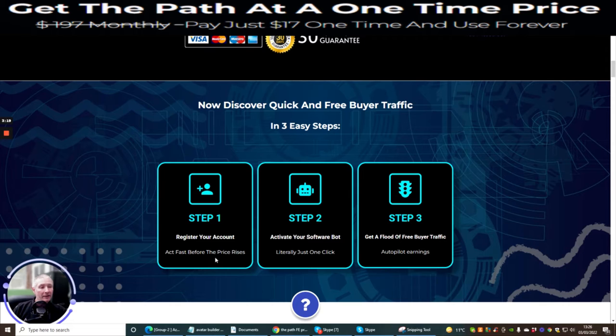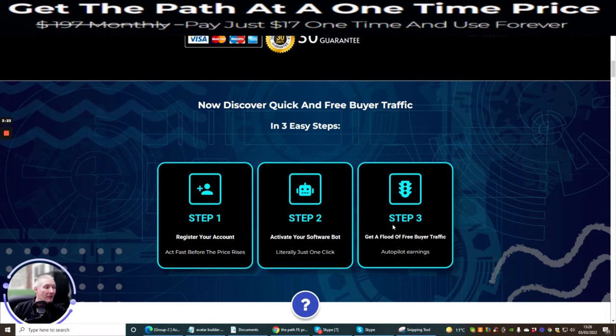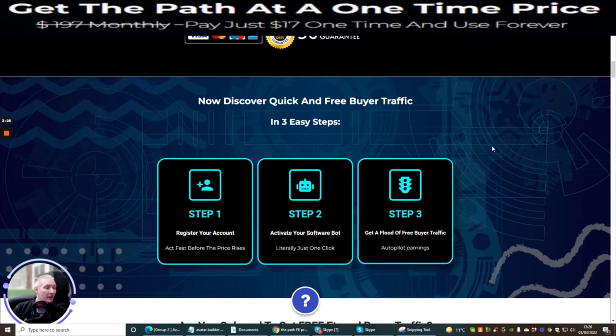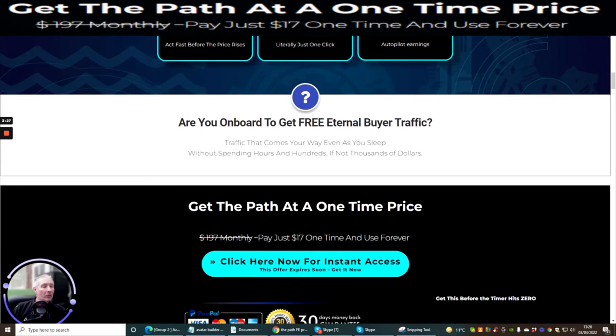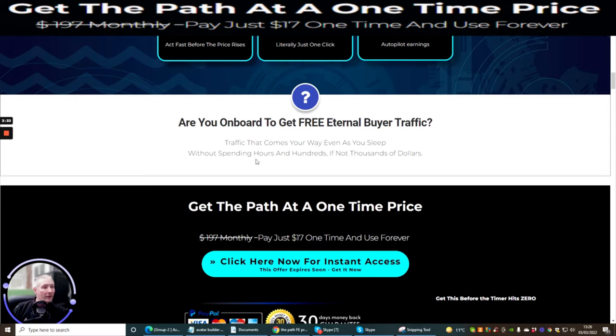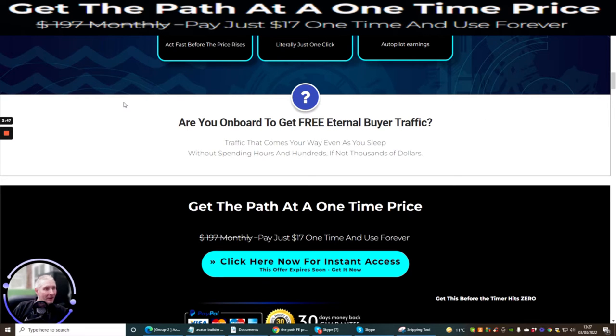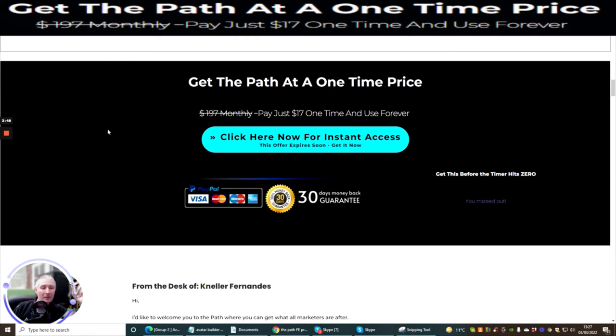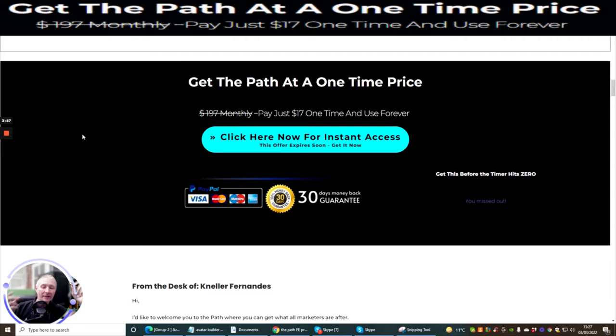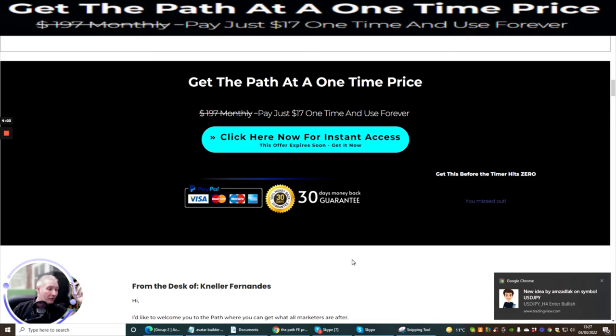So he has created a step one which is register your account. Step two is activate your software bot. And step three is get a flood of free buyer traffic. Are you on board to get free eternal buyers traffic, traffic that comes your way even as you sleep without spending hours and hundreds, if not thousands of dollars? That's very true. I had a bit of a shock how much I spent within the year with my accountant, which was $28,000. So I do like to keep up with all these lifetime access products. So people that join into my limitless paid area, they get access to these products for free.